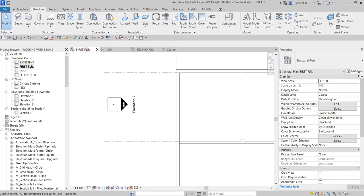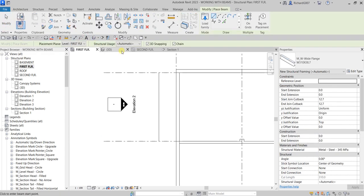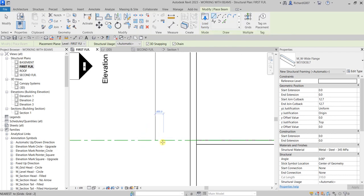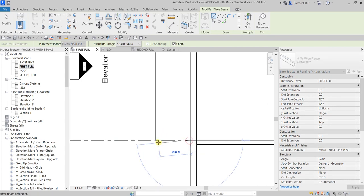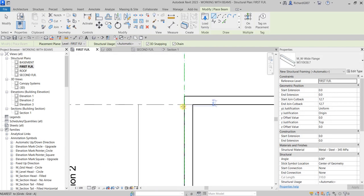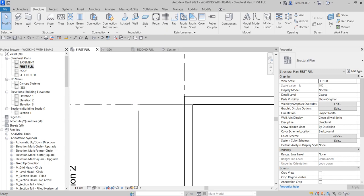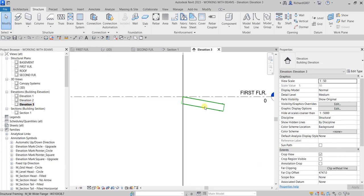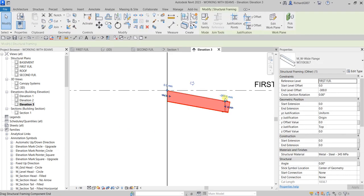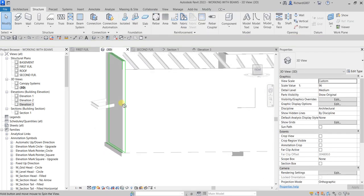I just want to lower it down. In 3D view this is how it looks. Let's go back to the first floor and create another beam using the same type. I'll pick from here to here, and also from here to here. You'll notice this one is minus 300 and this one is zero. If we go to Elevation 3 this is how it looks - minus 300 and zero. In 3D view this is how it looks.